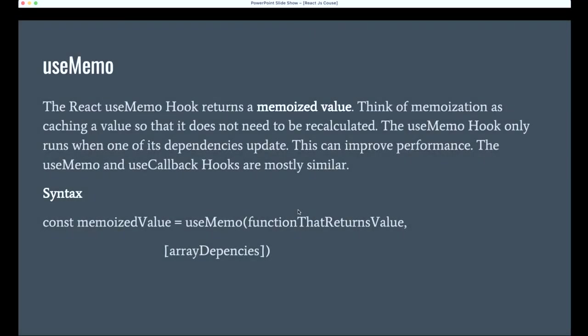useMemo, as the name suggests, returns a memorized value. Similar to useState, instead of setting an initial value, we need to provide a function as the value for useMemo. After that, we pass the dependency array, because functions have their own dependencies.